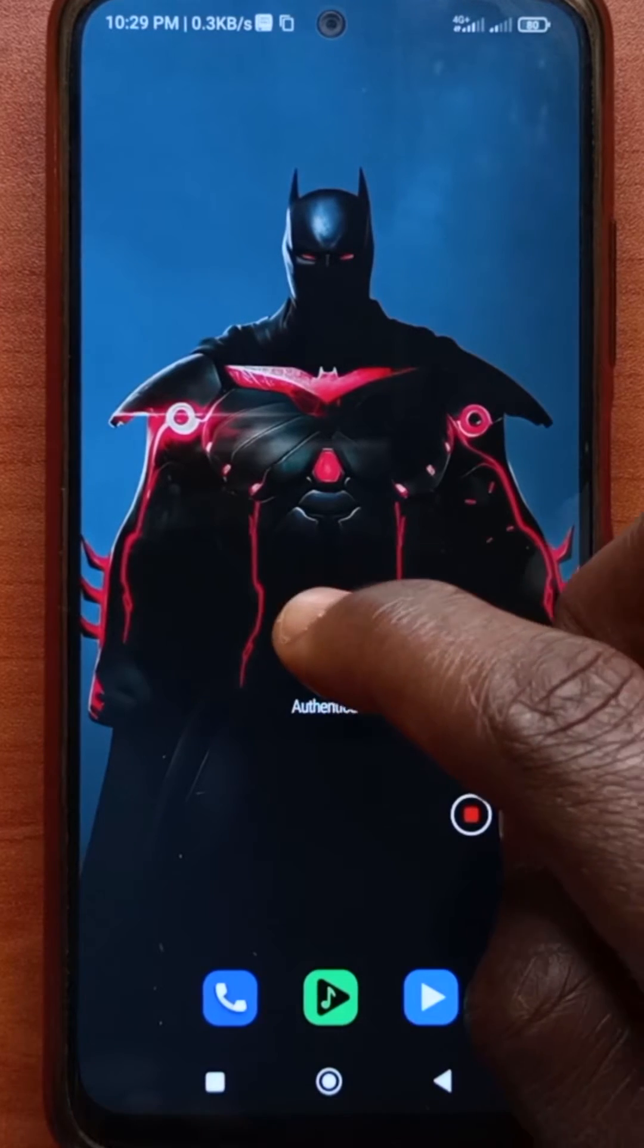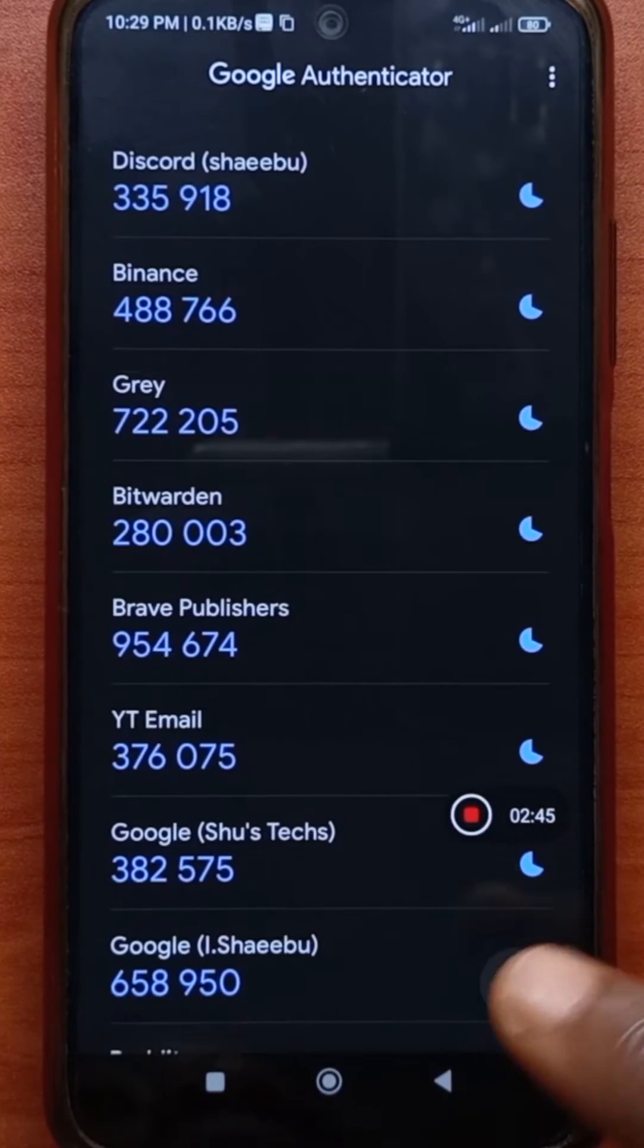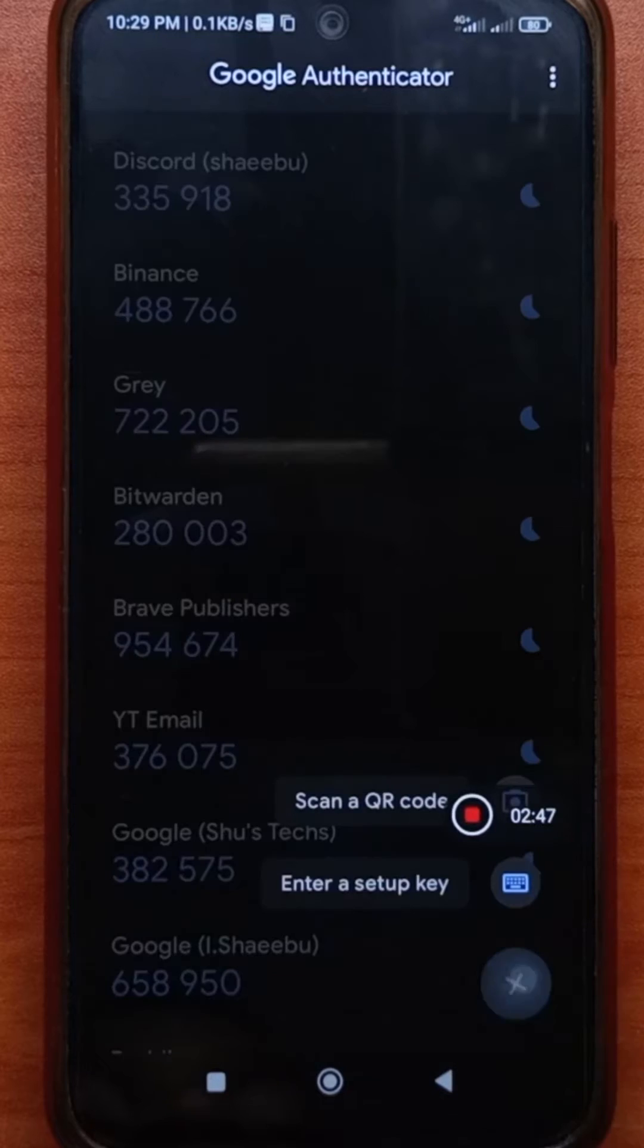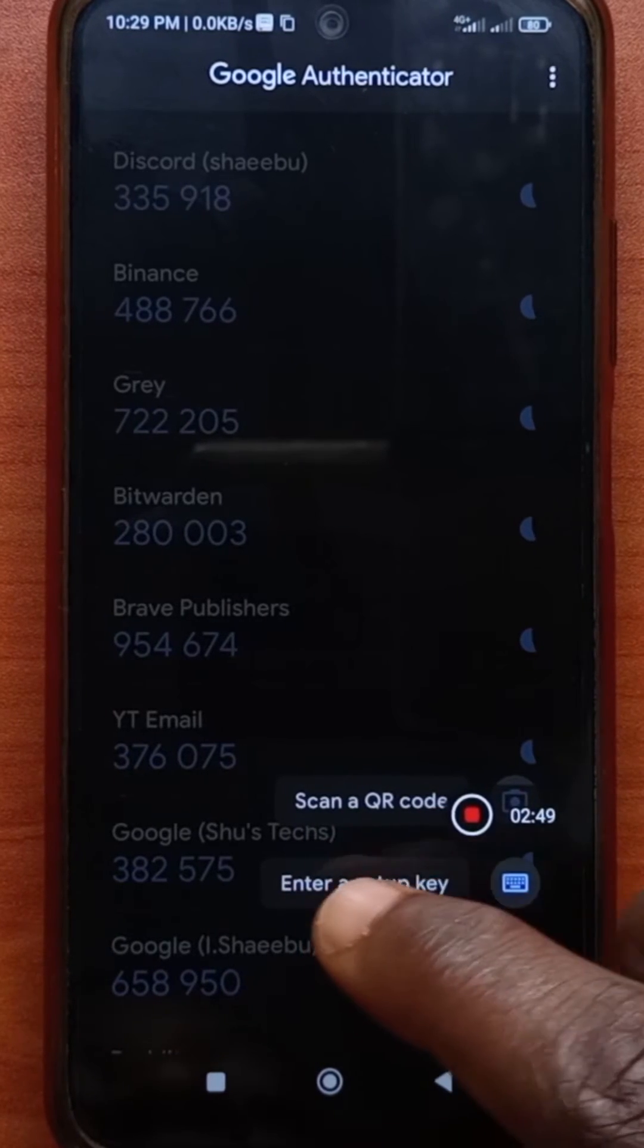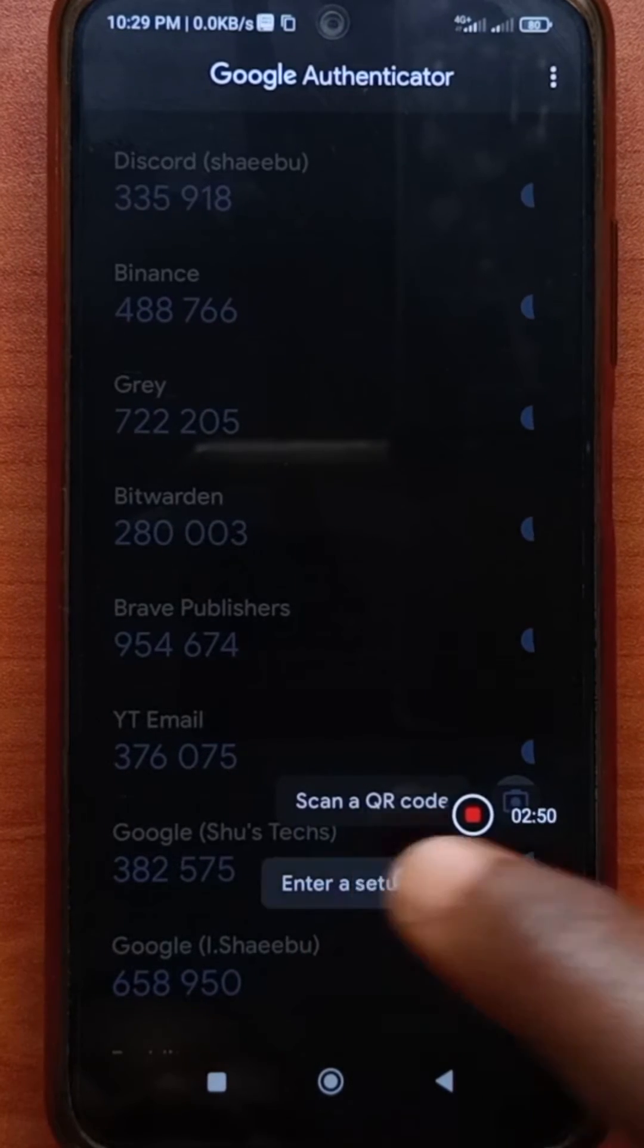Just open the app after you install it. Next, you tap this plus button. Then you tap enter setup key.